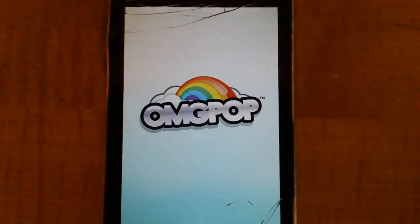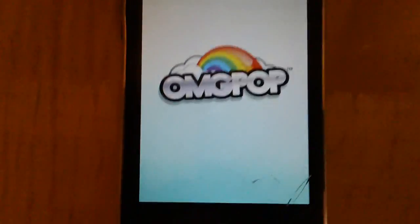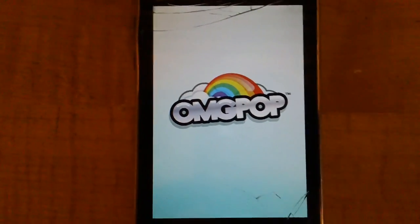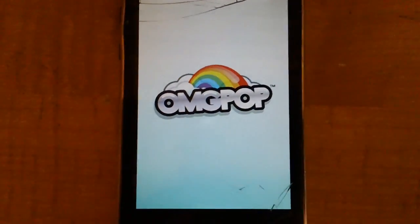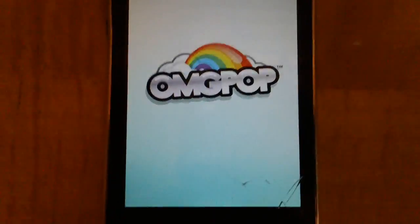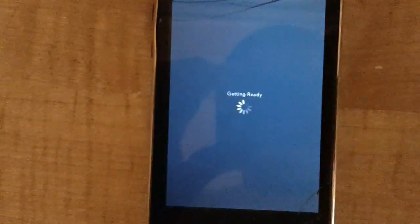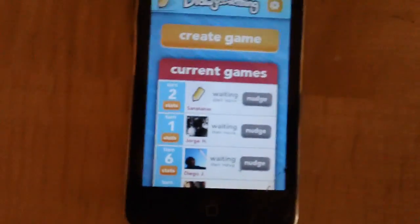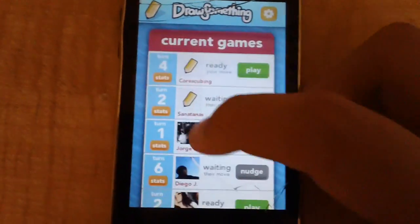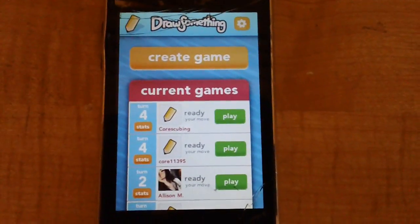When you download a new app, what it does is it reinstates the authentication — basically it just reconnects your iPod to the iTunes Store and authenticates it. As you can see, the app works now. I can actually play this app with no problem. Thank you guys for watching — peace out.